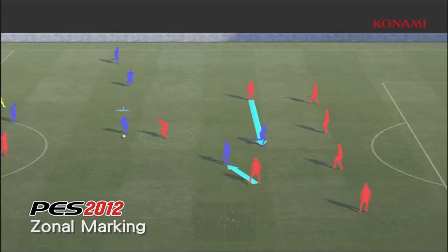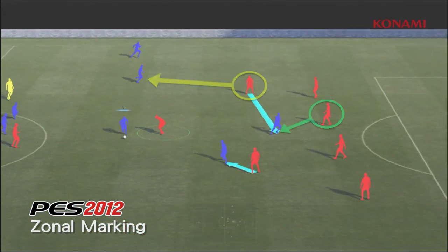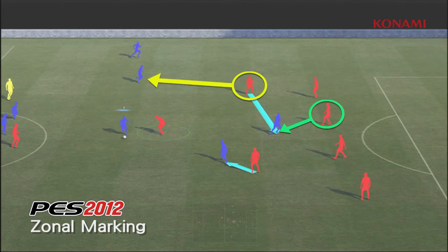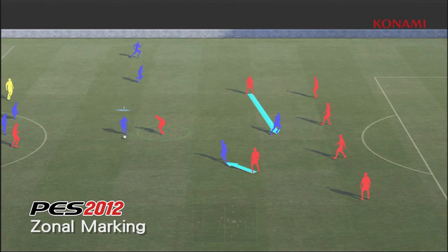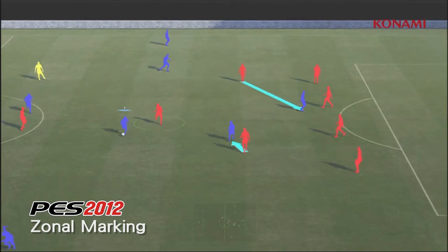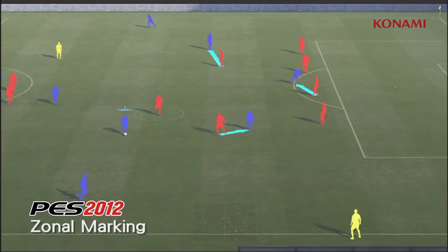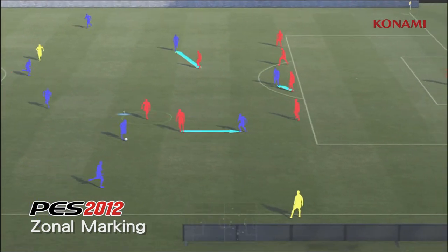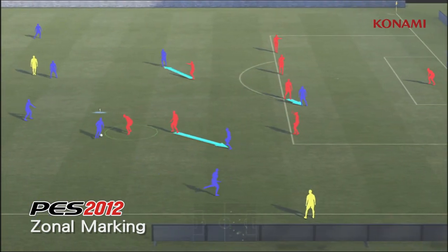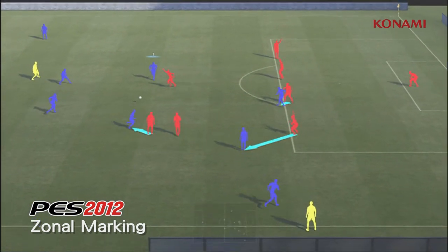These decisions are being made right the way across the pitch all of the time, and it counteracts the new attacking possibilities that we've added into the game so that the balance is just right.